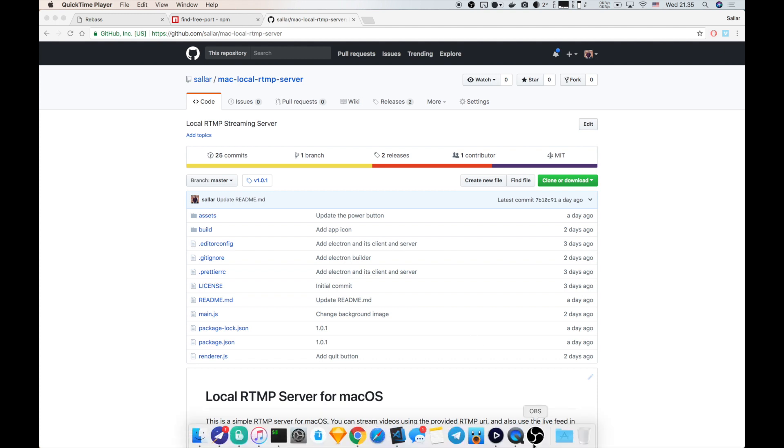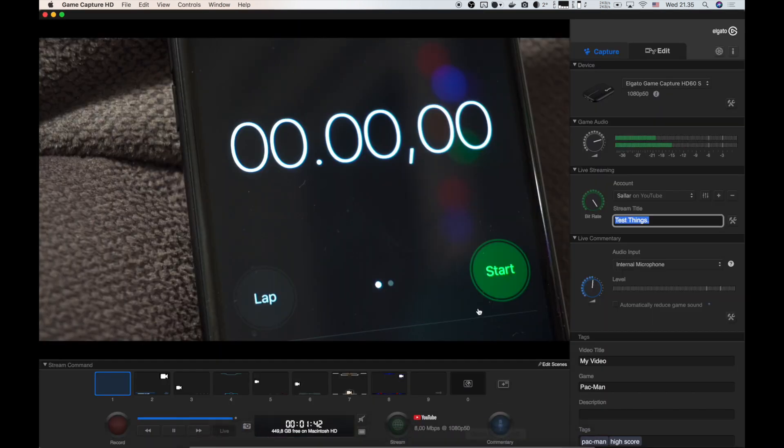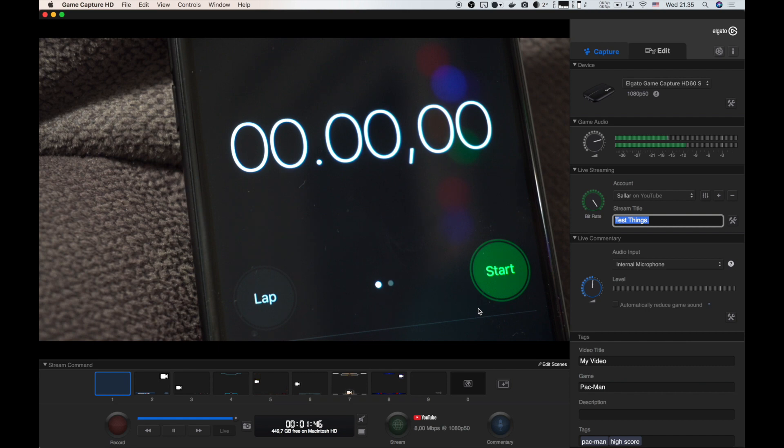First of all, make sure you have your camera or any input connected to your Elgato device and you have opened GameCapture HD and you see the preview.